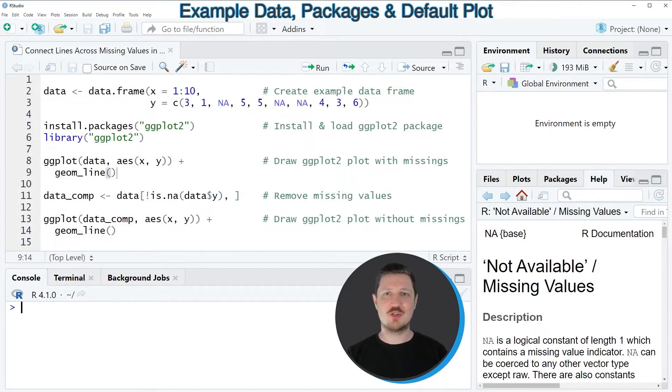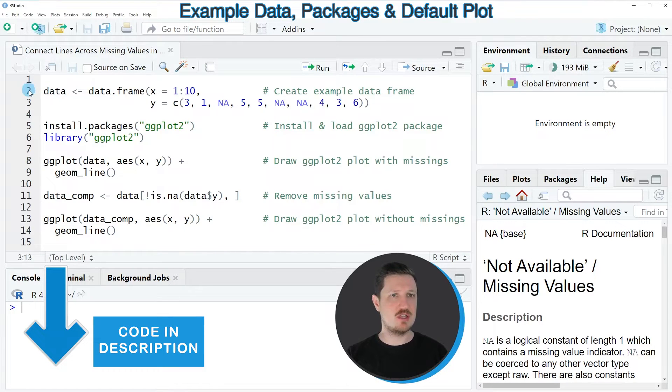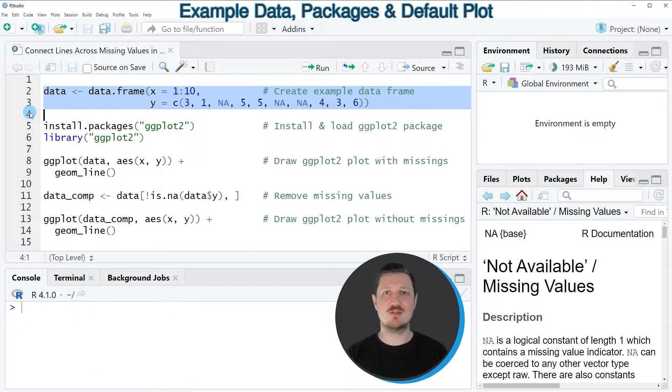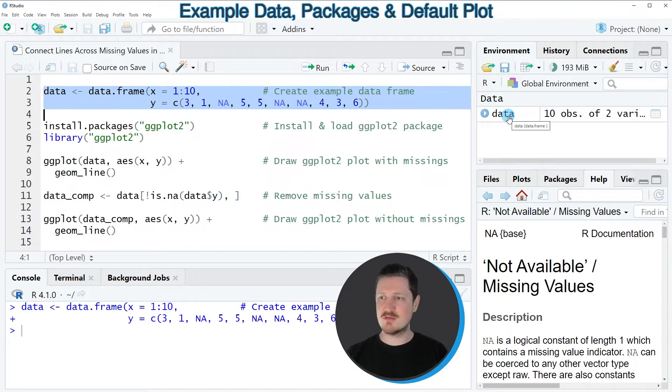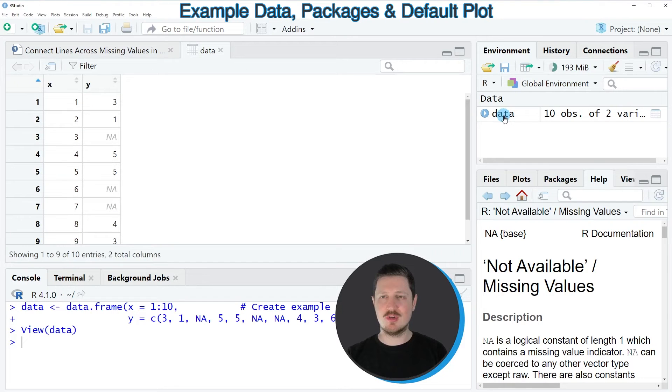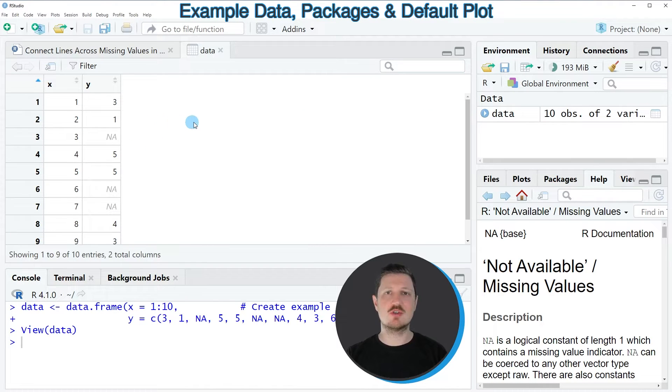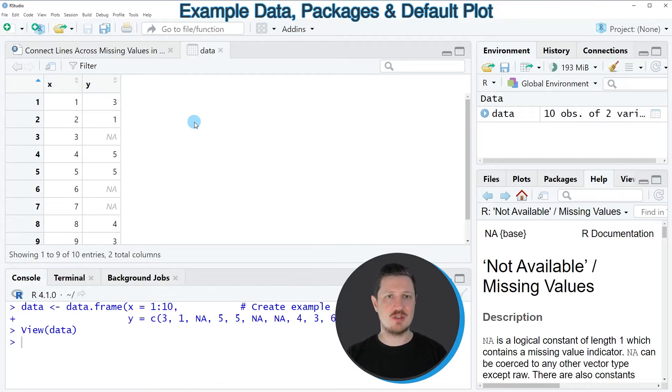In this video I will show you an example, and for this example we first need to create a data frame as you can see in lines 2 to 3 of the code. After running these lines of code, a new data frame is appearing at the top right which is called data. If you click on this data frame, a new window opens showing the structure of our data frame.